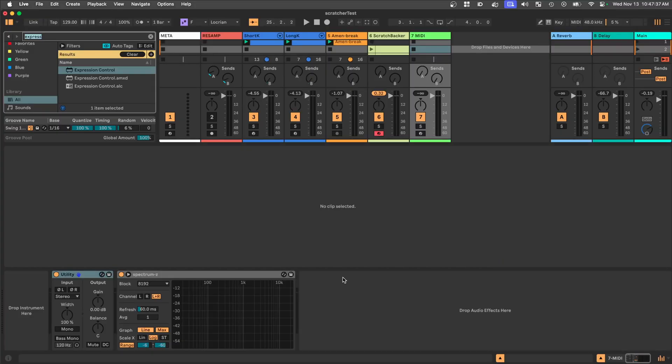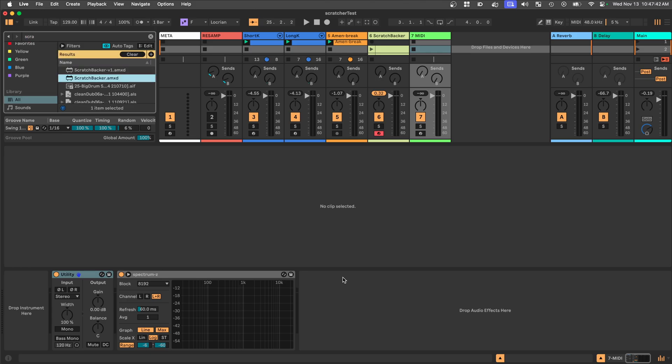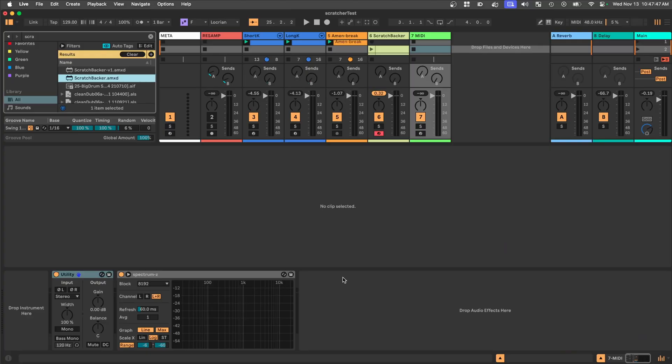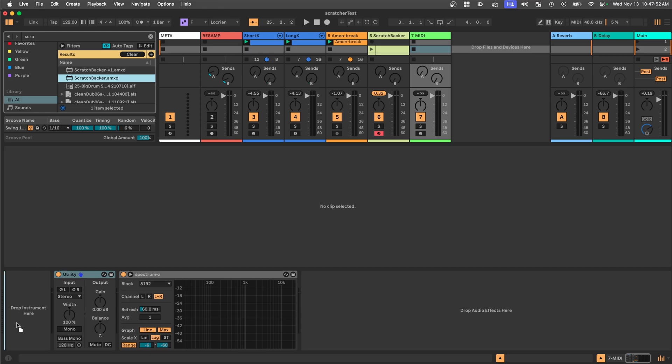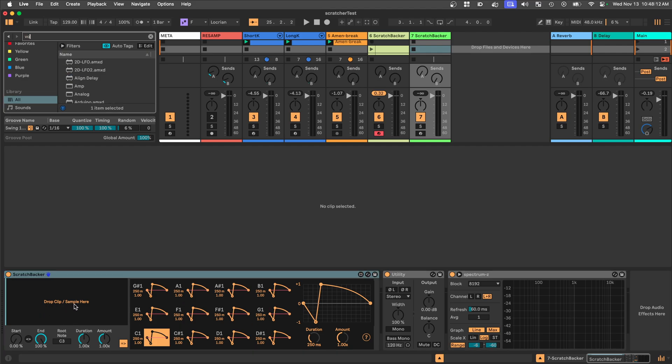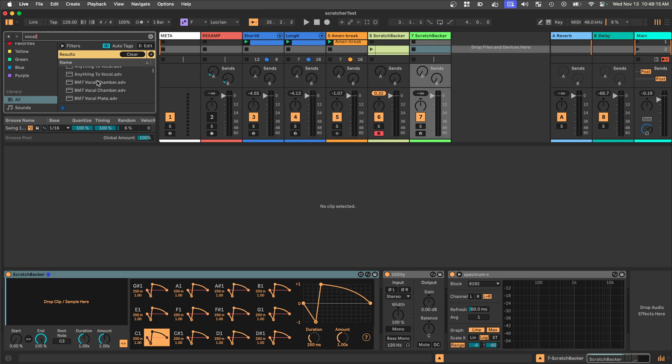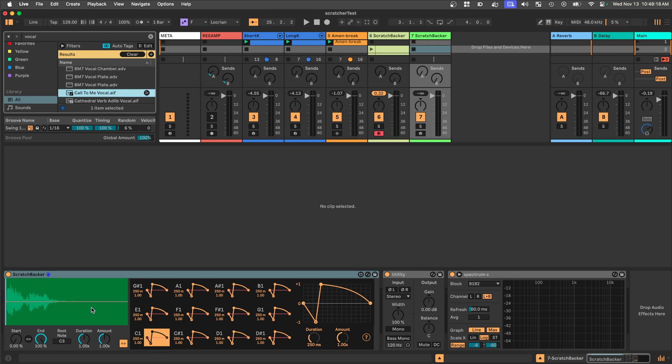So what I'm going to do is add it to my live set here. It's called Scratch Backer. And I have another one there already kind of pre-set up with a few things. But we're just going to go from scratch here and then come back to that one. I'm going to add the latest version of Scratch Backer to my set. It initializes with a lot of repetition here and it says drop a clip or a sample here. So I'll search for vocal.